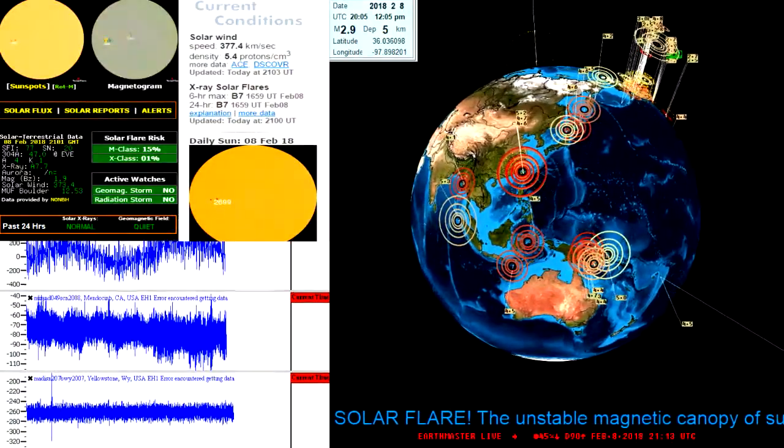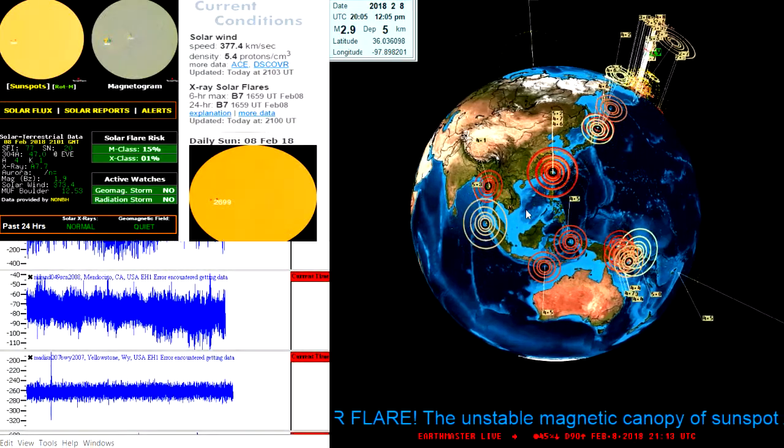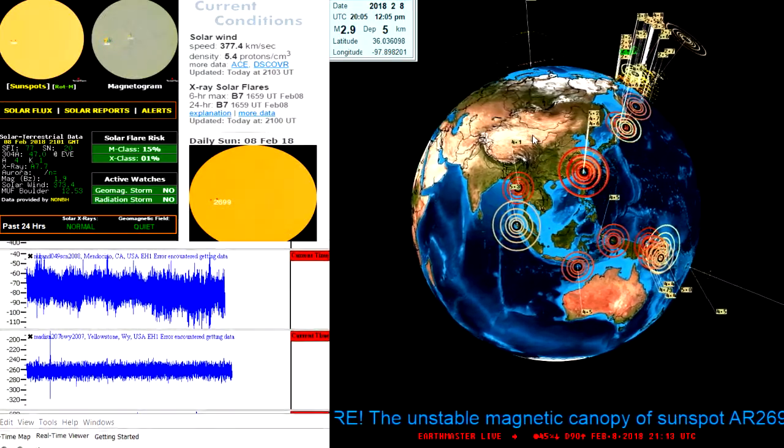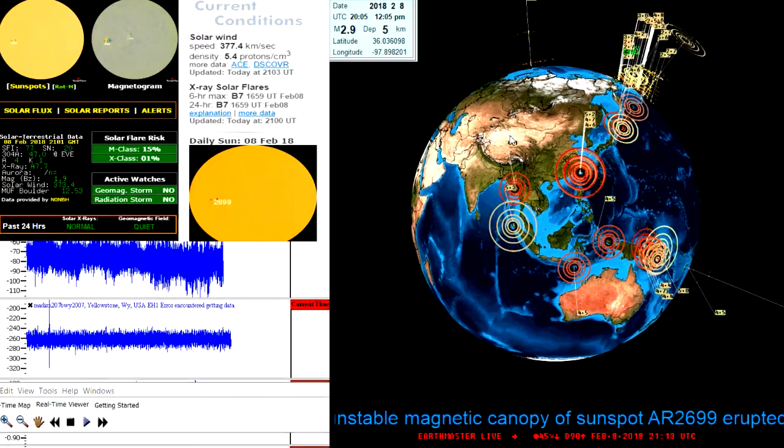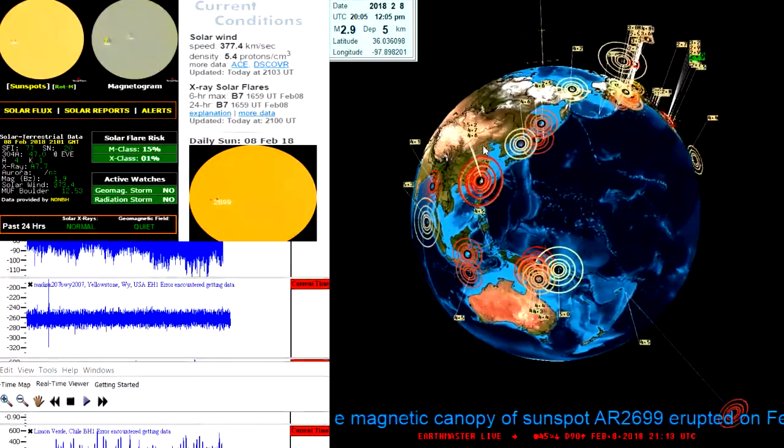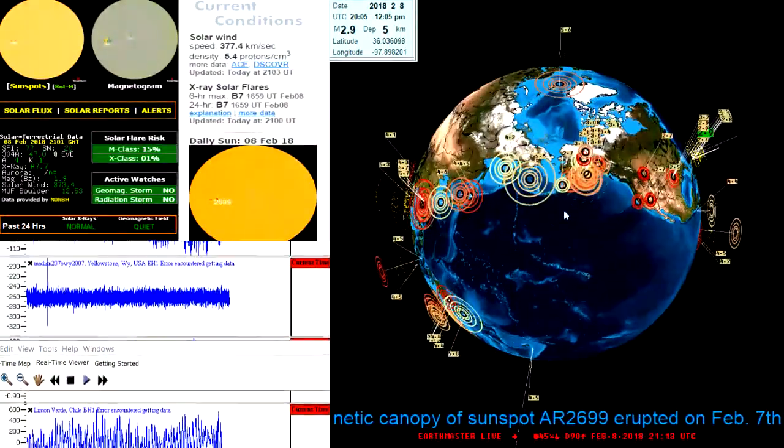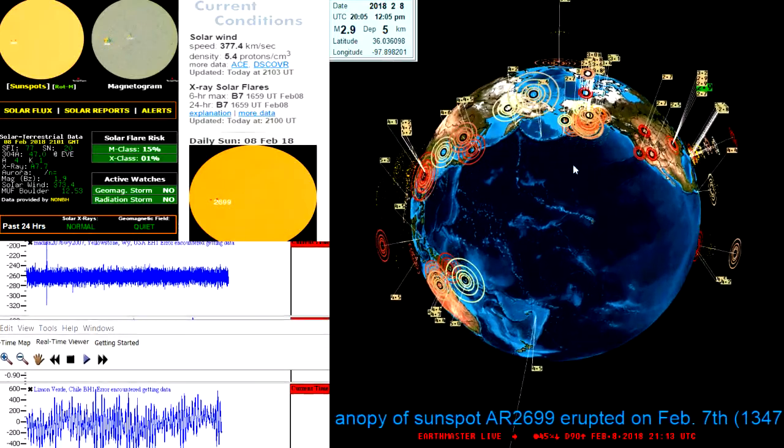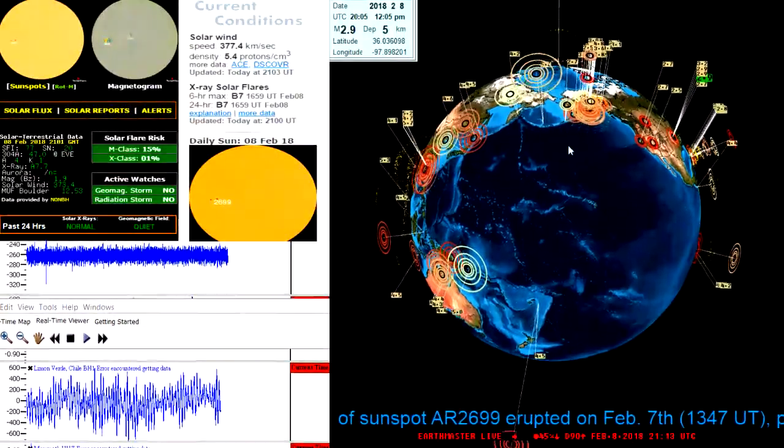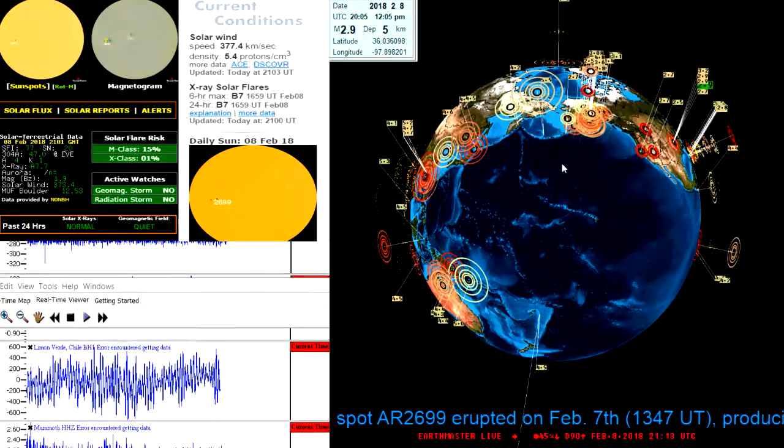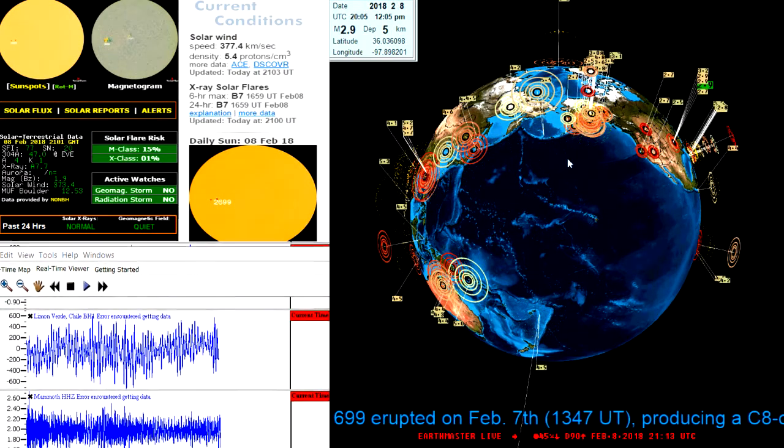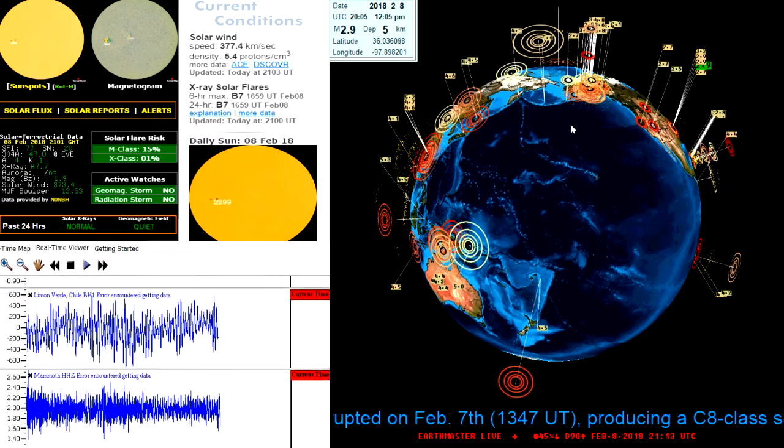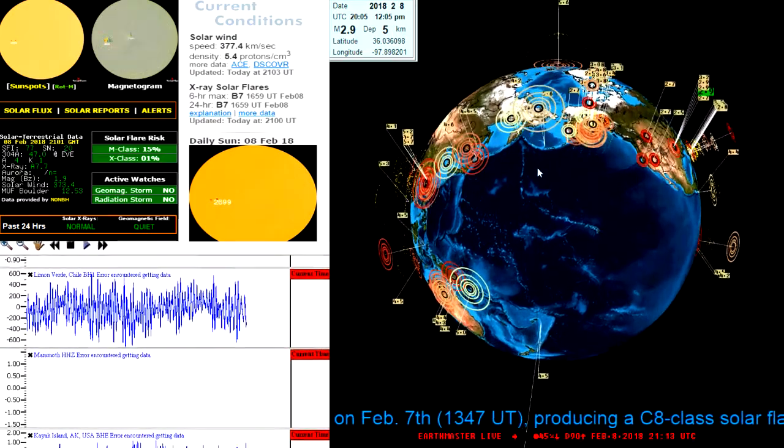I did want to cover the earthquakes that are going on around the globe at the moment. Nothing of interest as far as increased activity goes today. Still seeing some activity up there in the Alaska region as well as the Aleutian Islands area with a 5.6 there within that region.